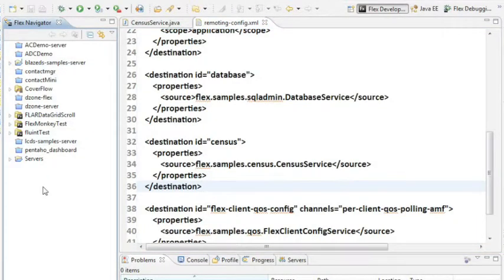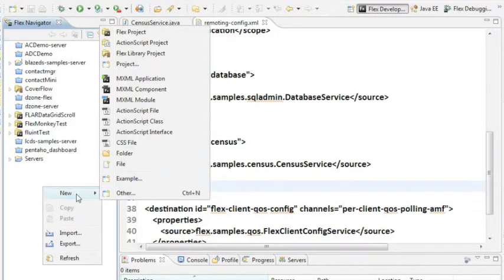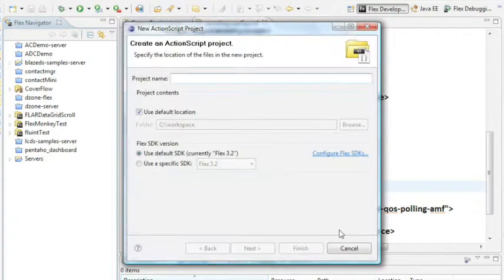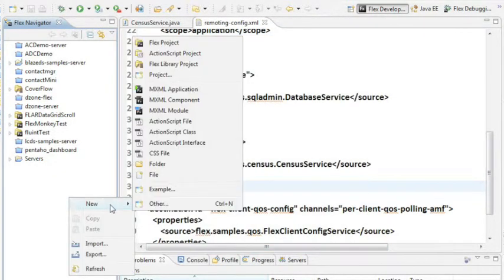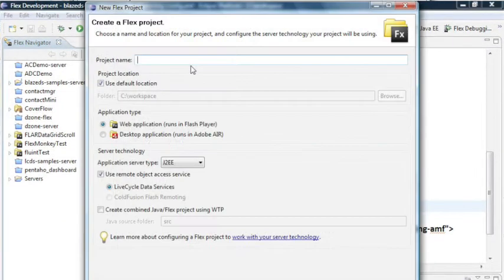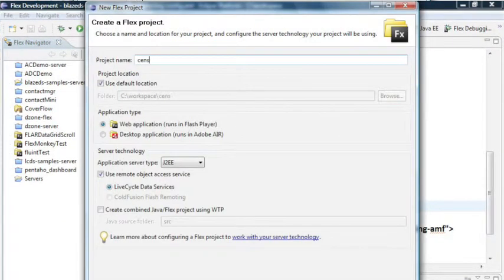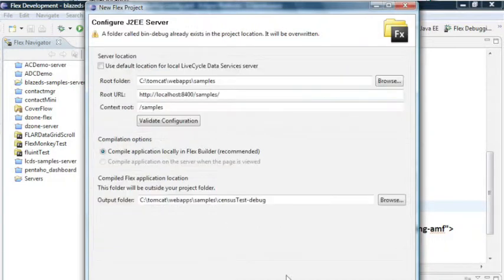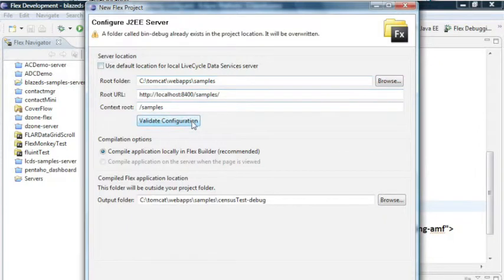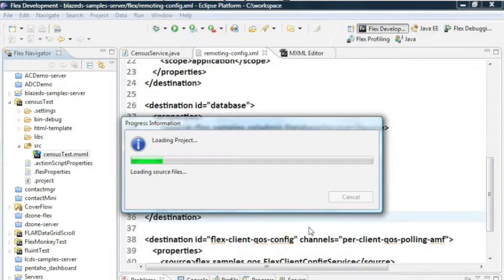I'm just going to create a new Flex project. New Flex project. I'm going to call this one census test and specify that it's going to use a server. Hit next, and now I configure where my server is located. Let's validate that, make sure that everything is good. It is. And hit finish.